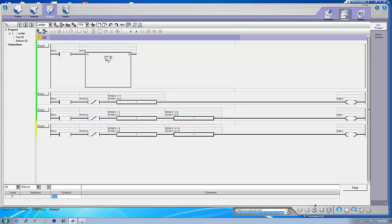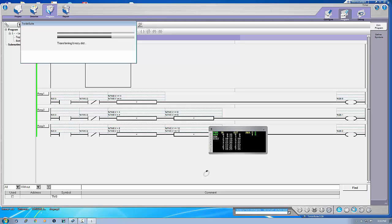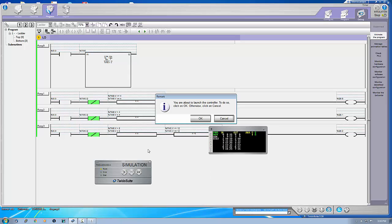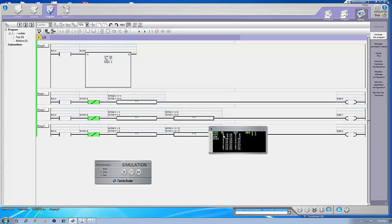Let's put this into run mode, save it, and do the simulation — check if there's any error. Now just run it. You can see: for the first four seconds this output is on, then it's off. For the next four seconds the second output is on. After that, for the next four seconds the third output is on, and then it turns off.